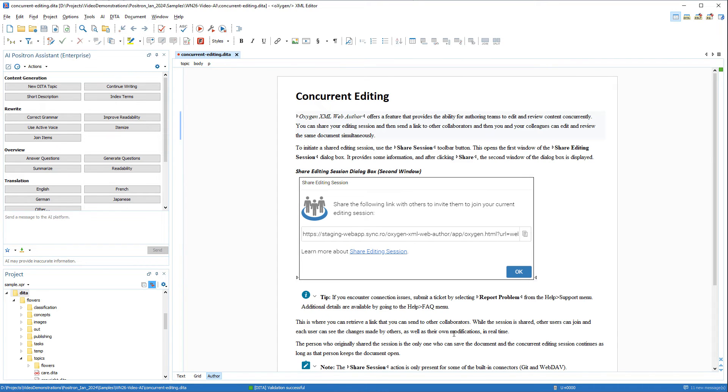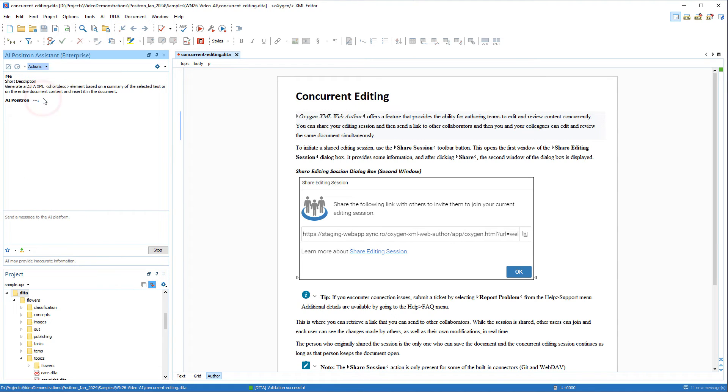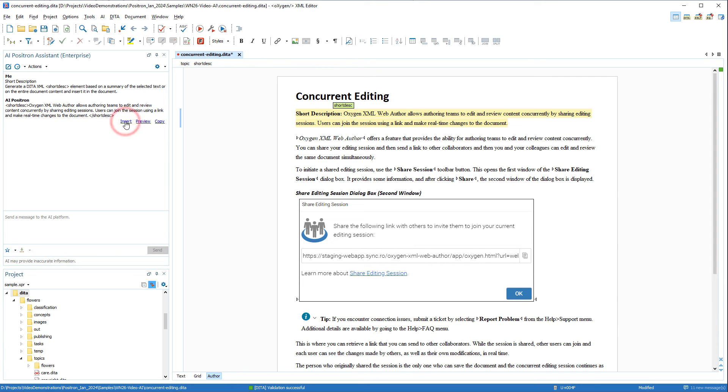To show that it worked, I'll try one of the actions. I'll choose to generate a short description in the current topic. And I'll click Insert to add the generated fragment in the topic.